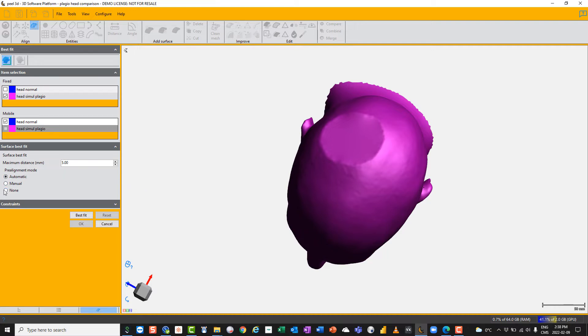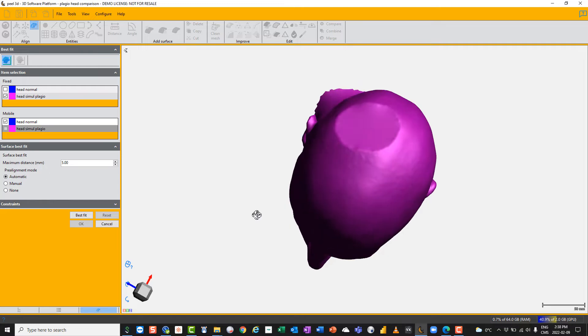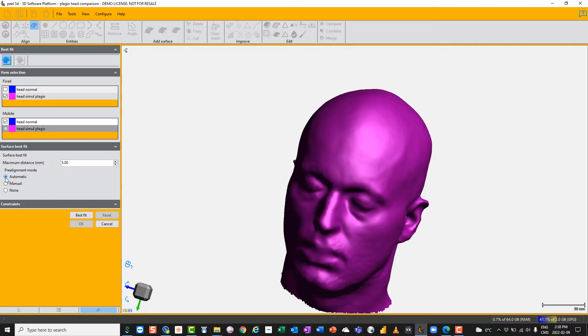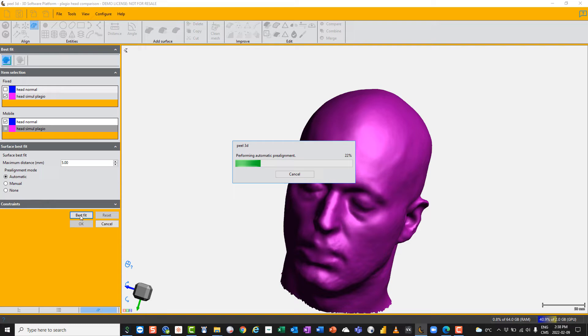Automatic requires there to be geometric detail for the system to work. So we'll have a go. I want my fixed head to be the one with the plagiocephaly simulation, and the mobile one, the one to be moved, will be the normal head. Then I've chosen automatic and I just choose best fit, and it goes away and tries to best fit them. It probably will succeed, yes it has.